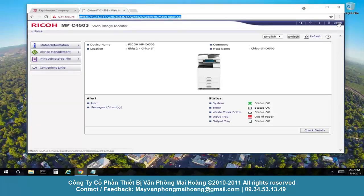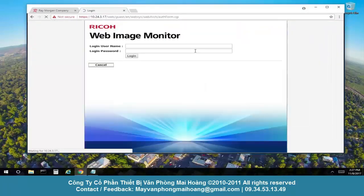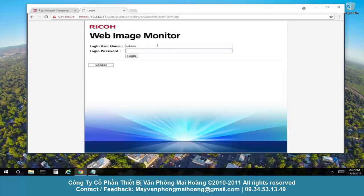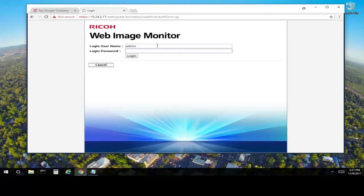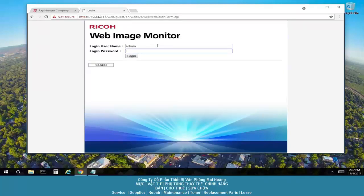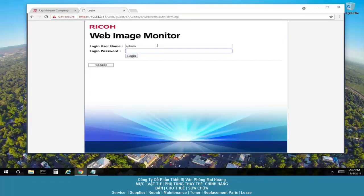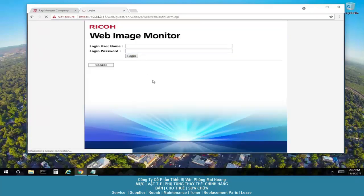Select the login, enter admin. For this device, the password is blank or there's no password. However, there might be a password set here, so ideally your IT staff or office manager would know that. But normally this is left blank. So admin and blank, select login.